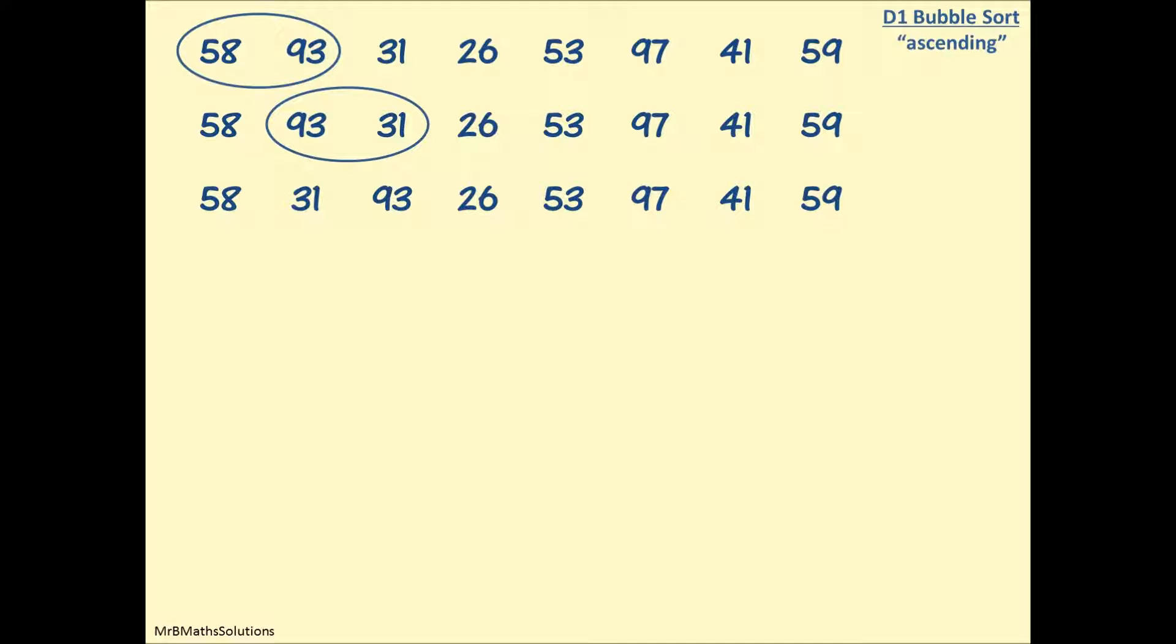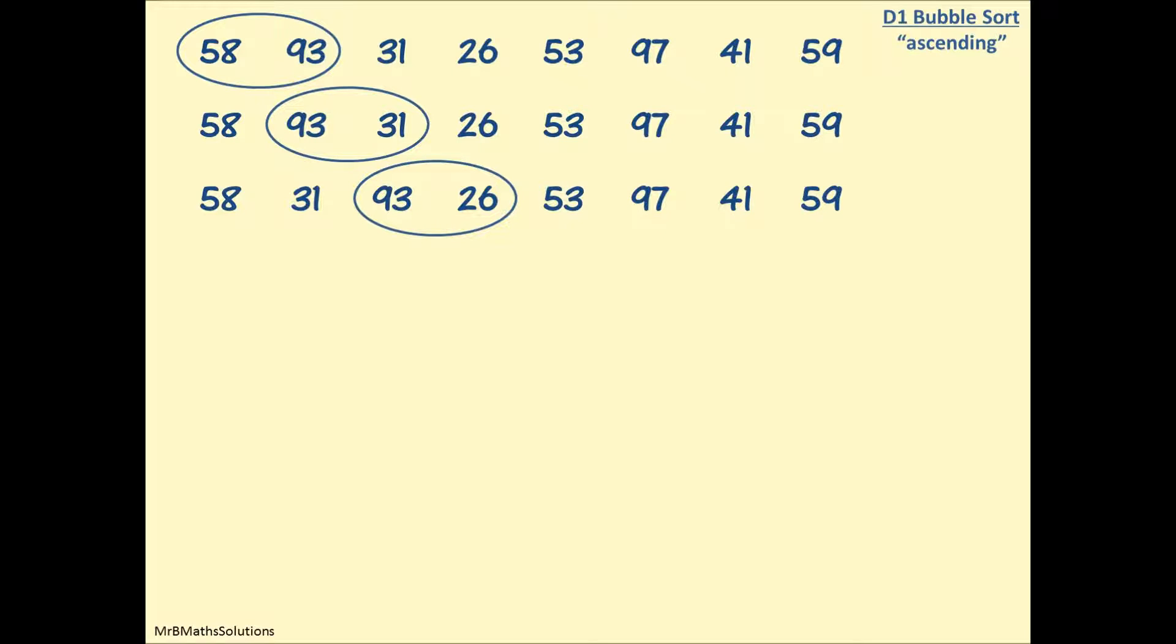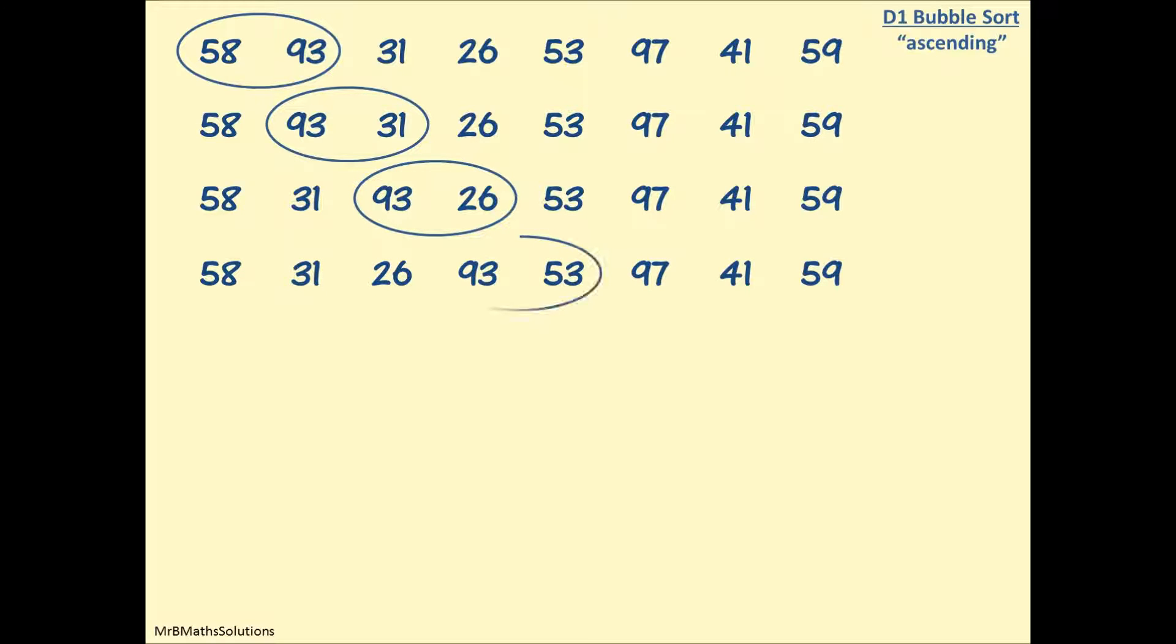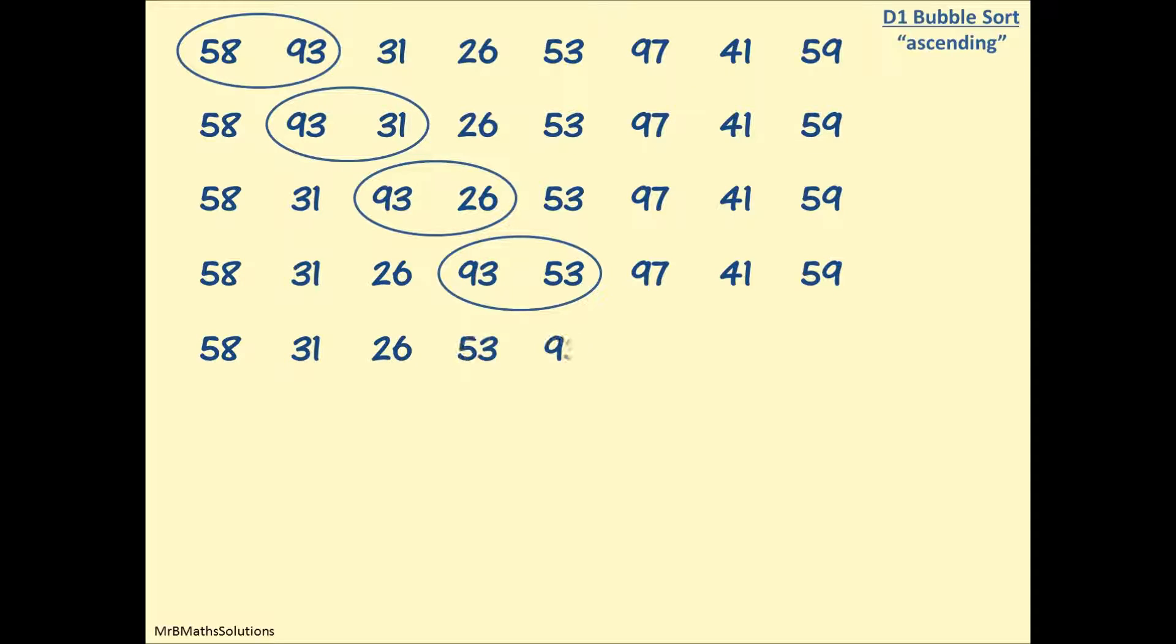We move our bubble along to the next pair and check, are these in ascending order? No they're not, so we swap these numbers over but leave the rest alone. We move our bubble along to the next pair, compare 93 with 26, they're not in ascending order, so we swap them over but leave the rest alone.